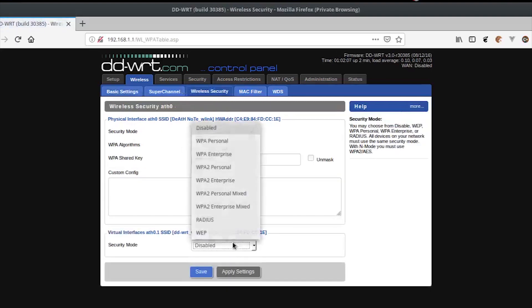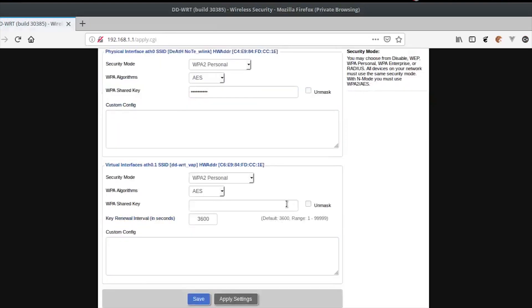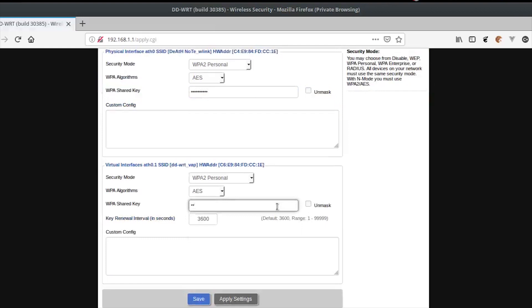Now give a password to your new access point by going to Wireless Security. Select the security mode, fill in the desired password, and save the changes.